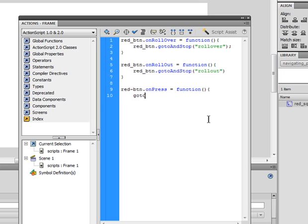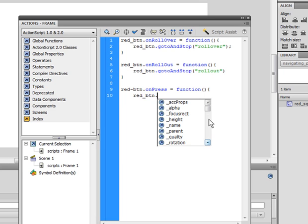Type in redbtn.onPress equals function, then redbtn, or this again, and type in go to and stop and the press frame.